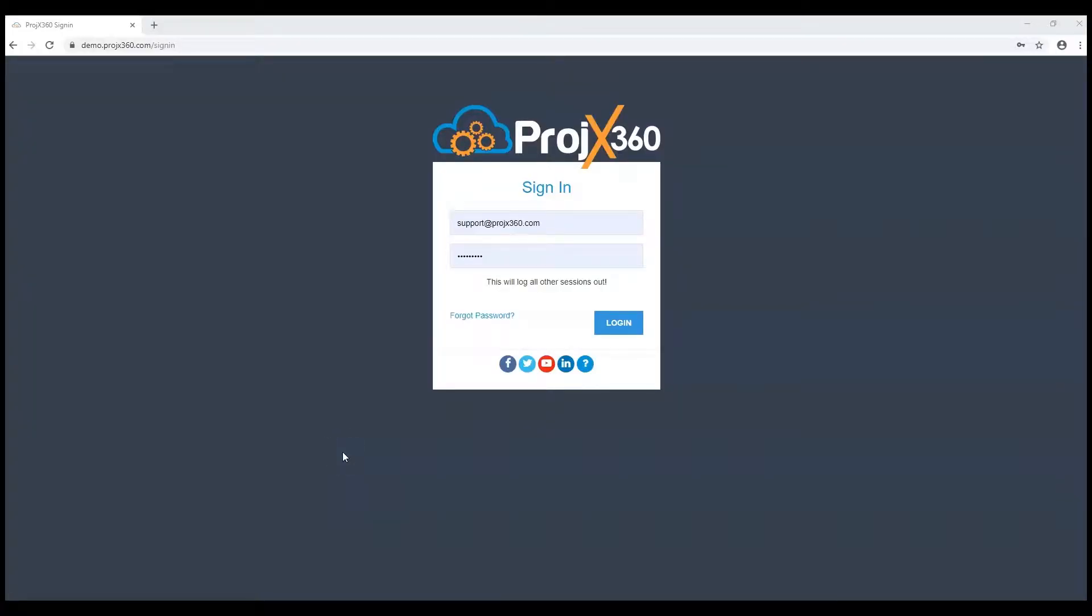Hi, welcome to Projects360. This video will cover the software navigation.